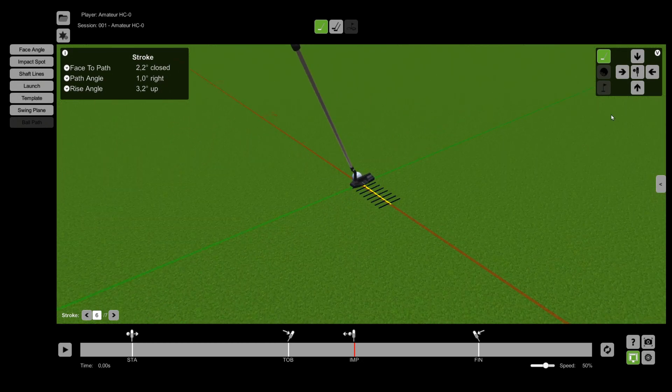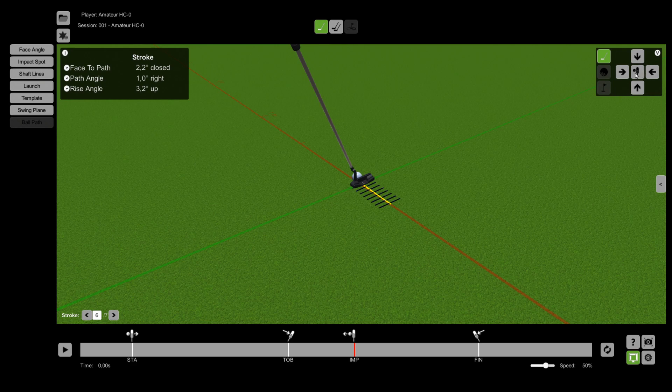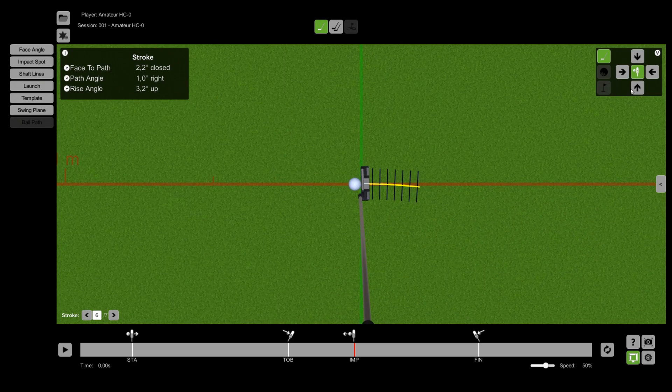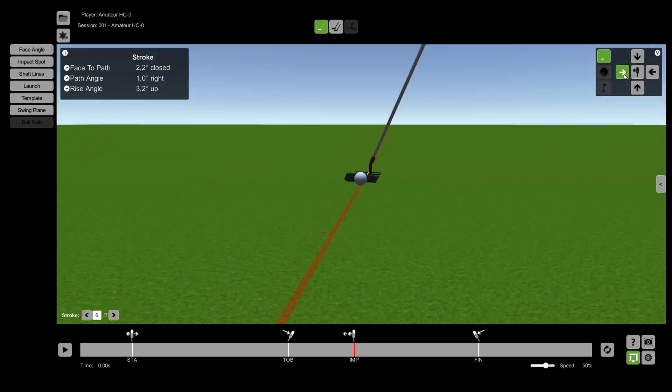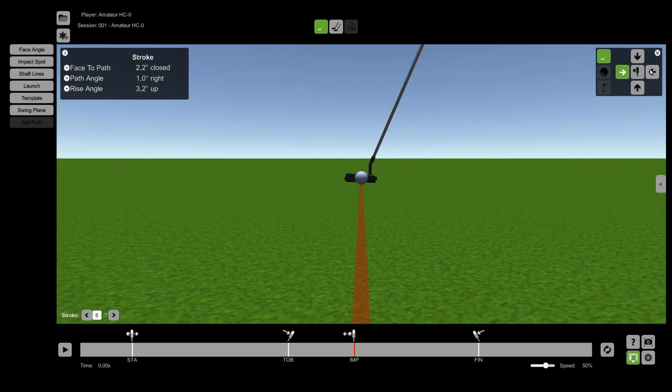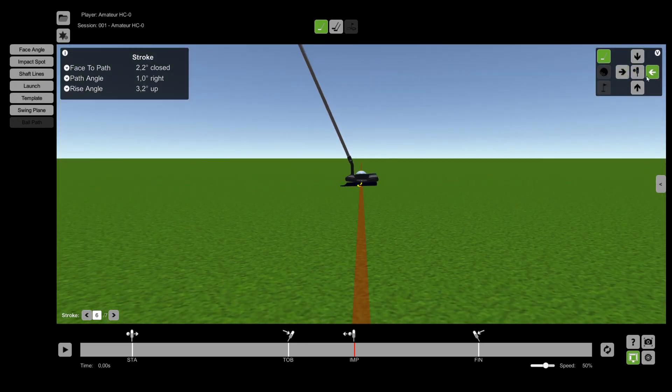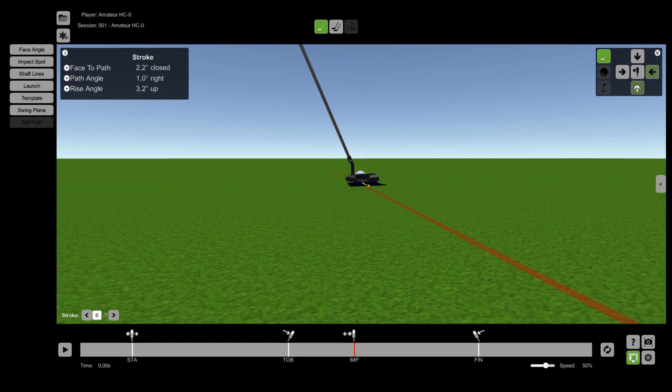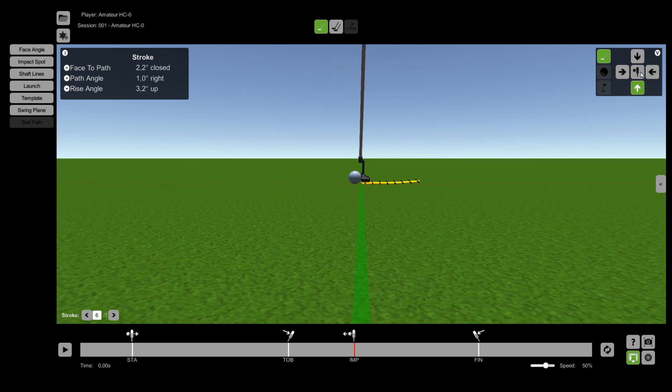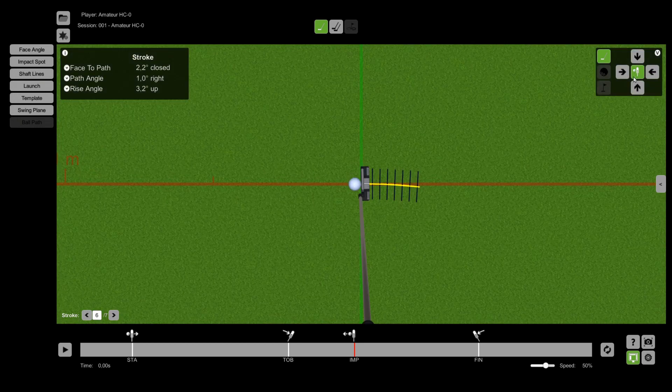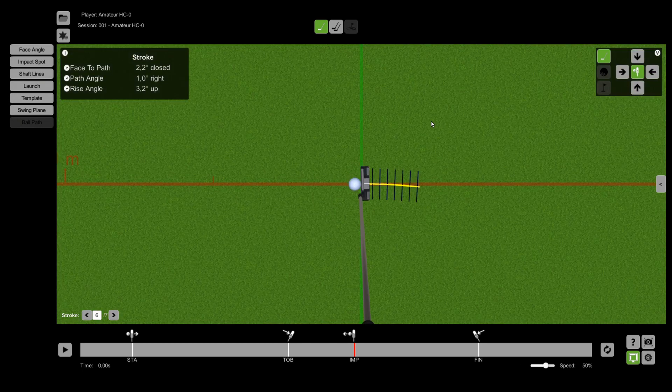In the top right corner you can find predefined camera views like from the top, down the line, behind the ball and more. Just click on the buttons to change the view.